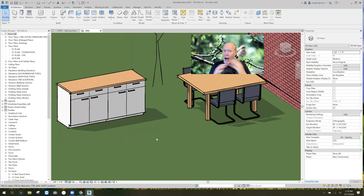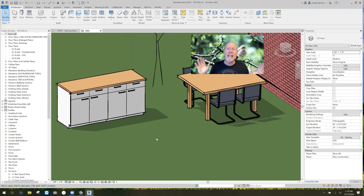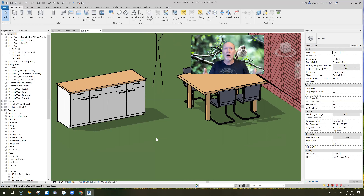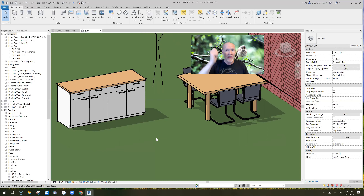We're going to do the world's simplest object. I'm going to show you how to create that parameter in the family and then how to use it. This could be anything — think outside the box. Any family that has objects that can be turned on or off. A perfect example is a chair: you can buy it from the manufacturer with or without the arms, so you can have that as a toggle.